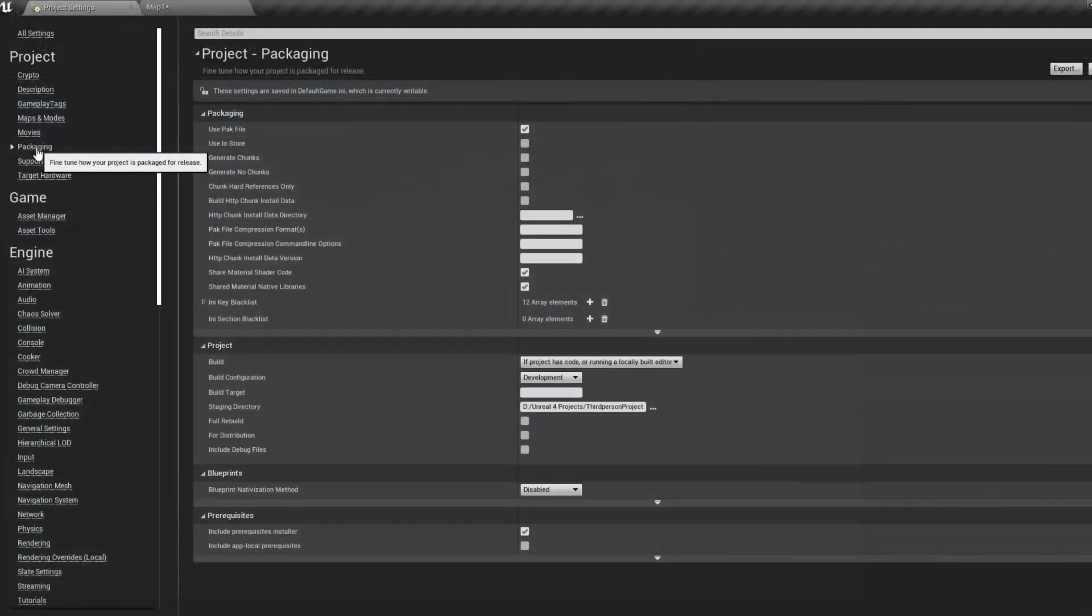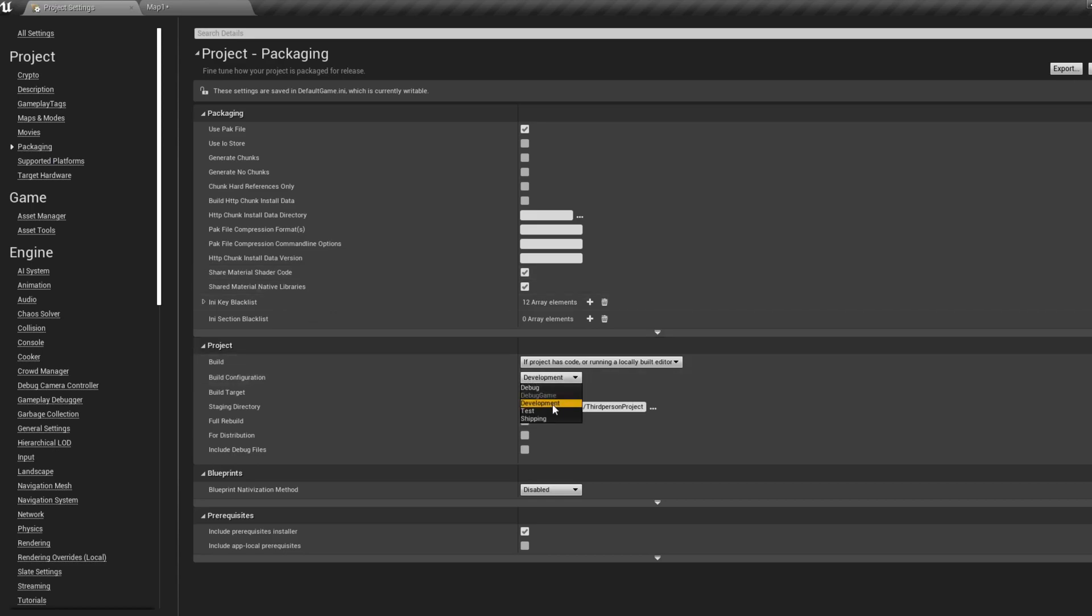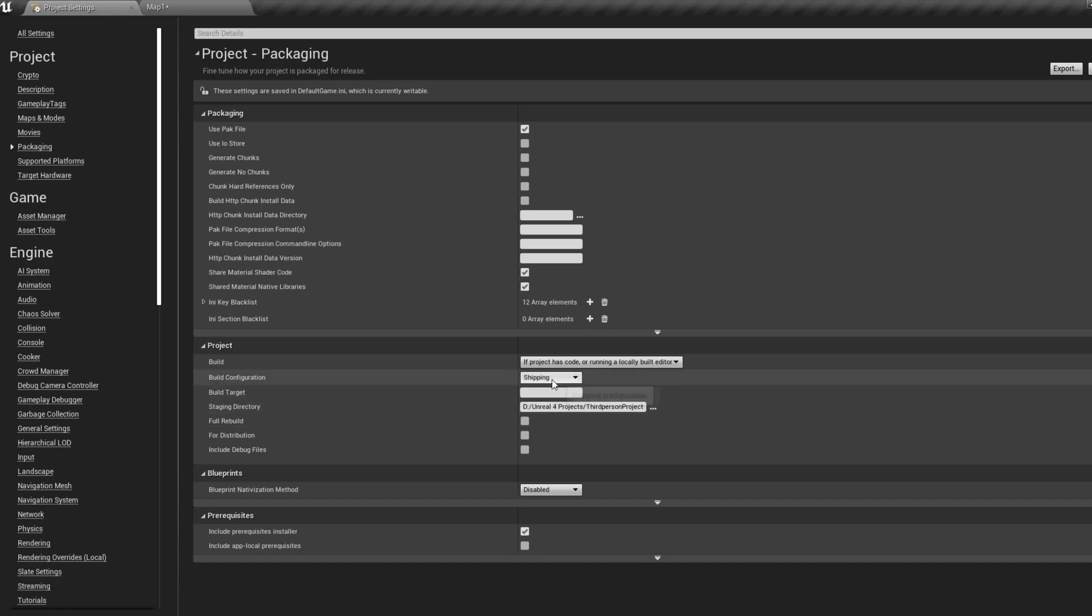Now let's select the Packaging tab. For Build Configuration, you'll want to select Shipping. If you wanted to do some more tests in your program making use of console commands, you can select Development. But for officially sending your application off to a marketplace, you'll want to select Shipping.